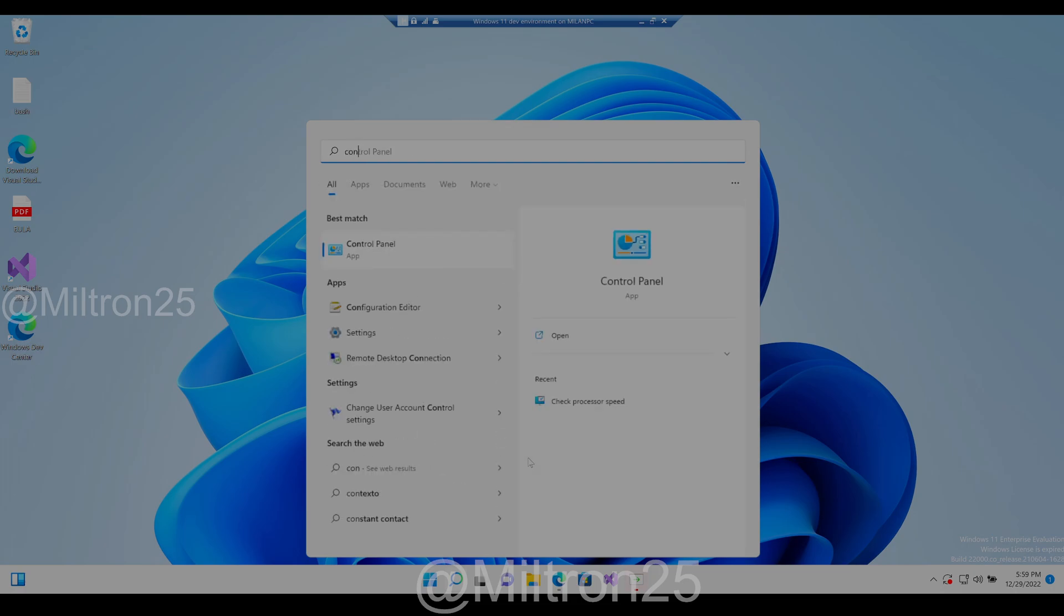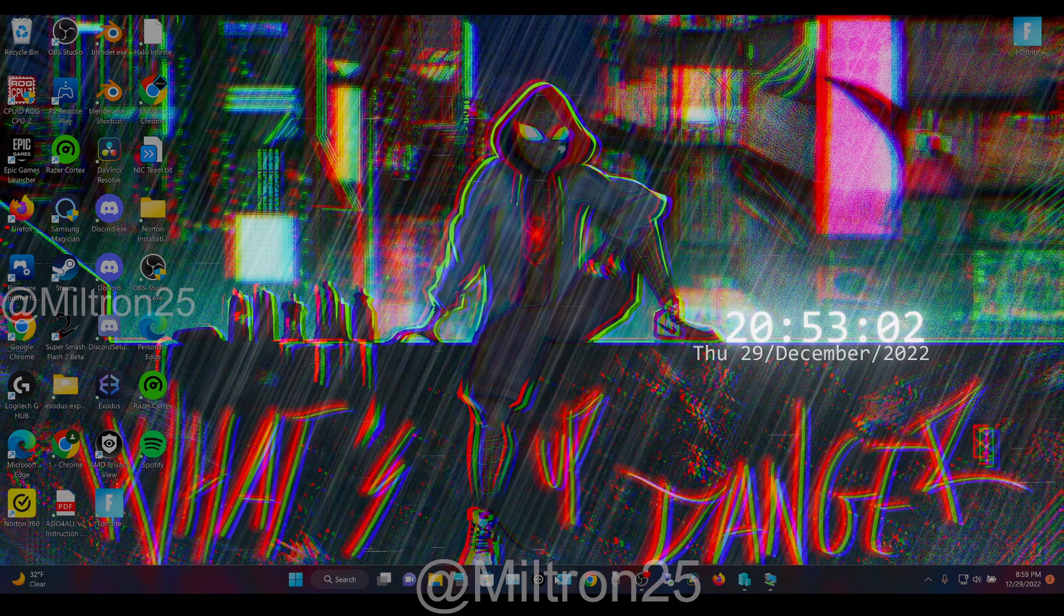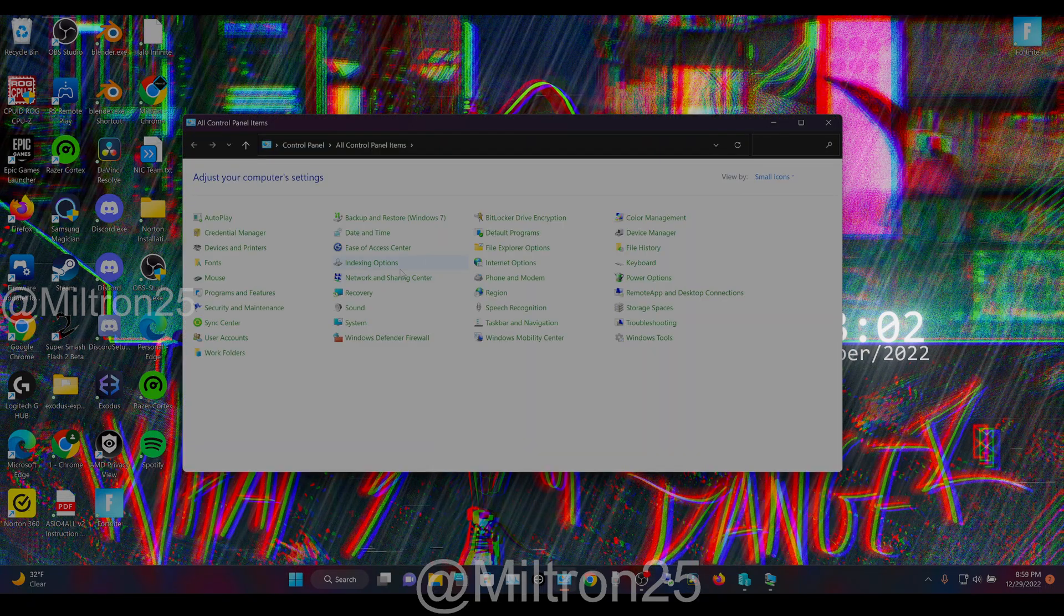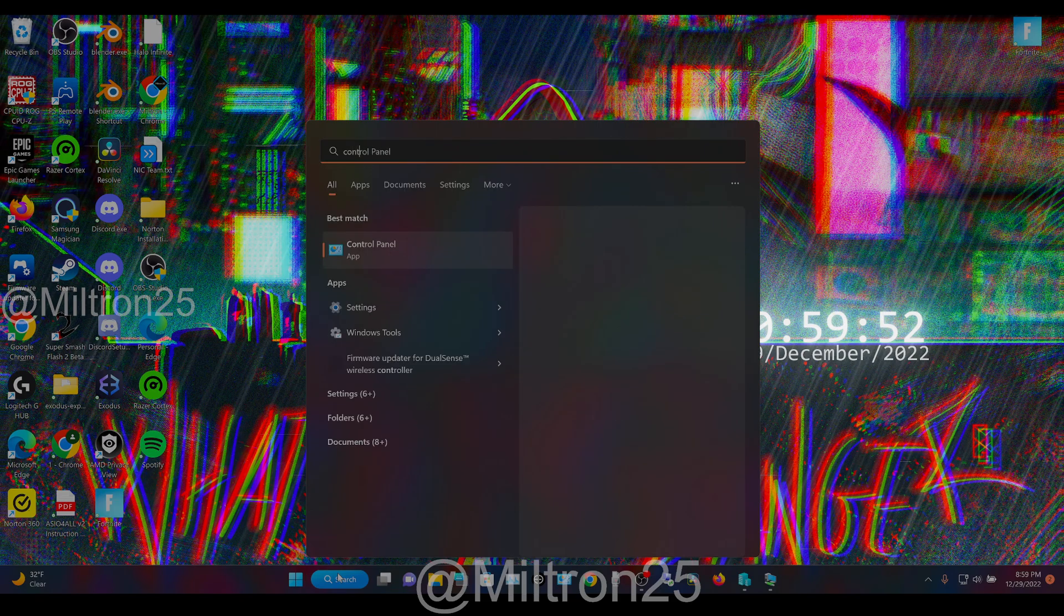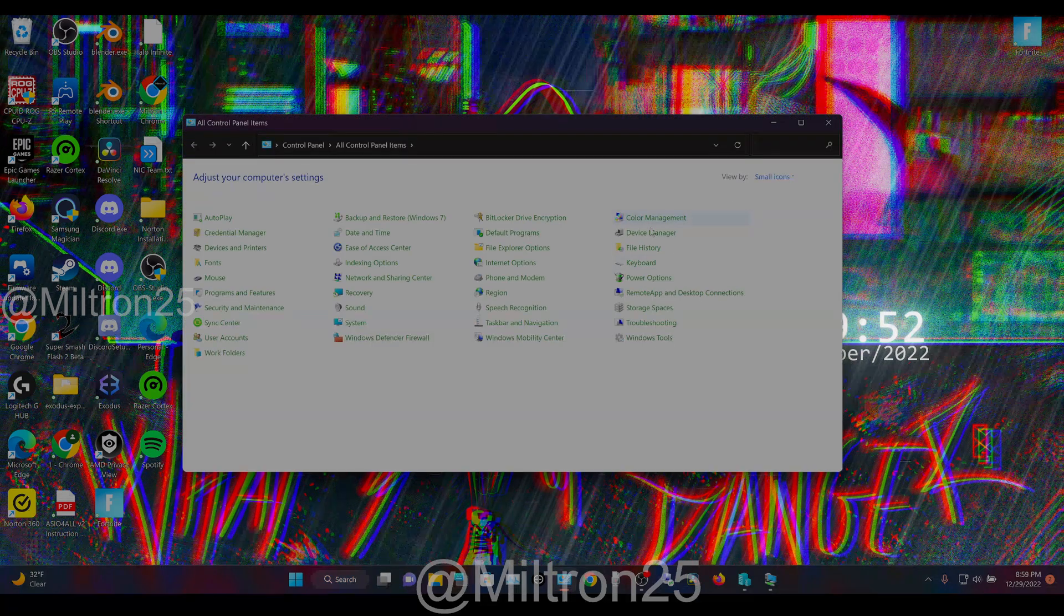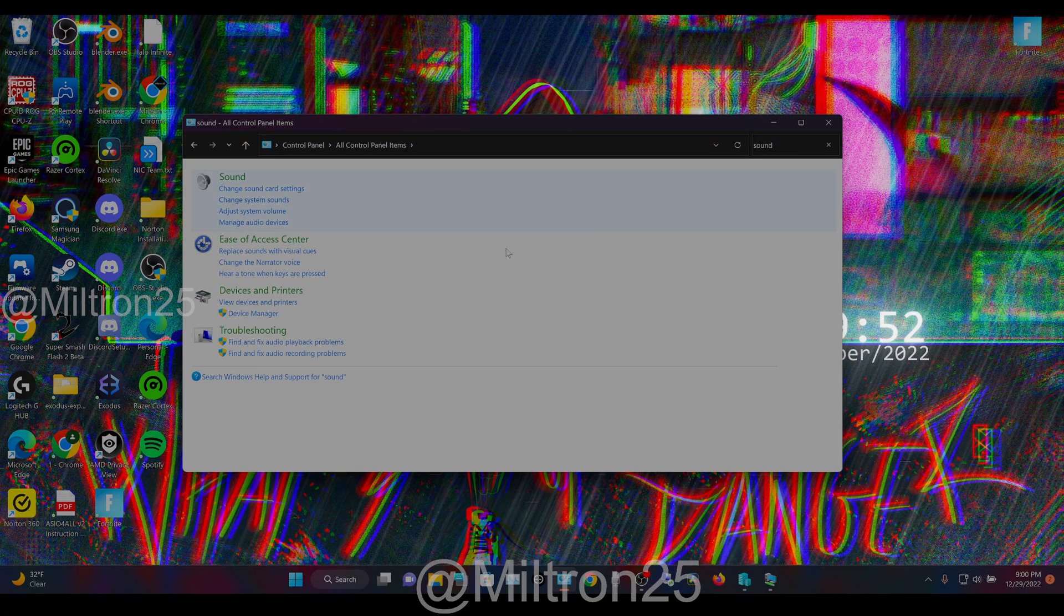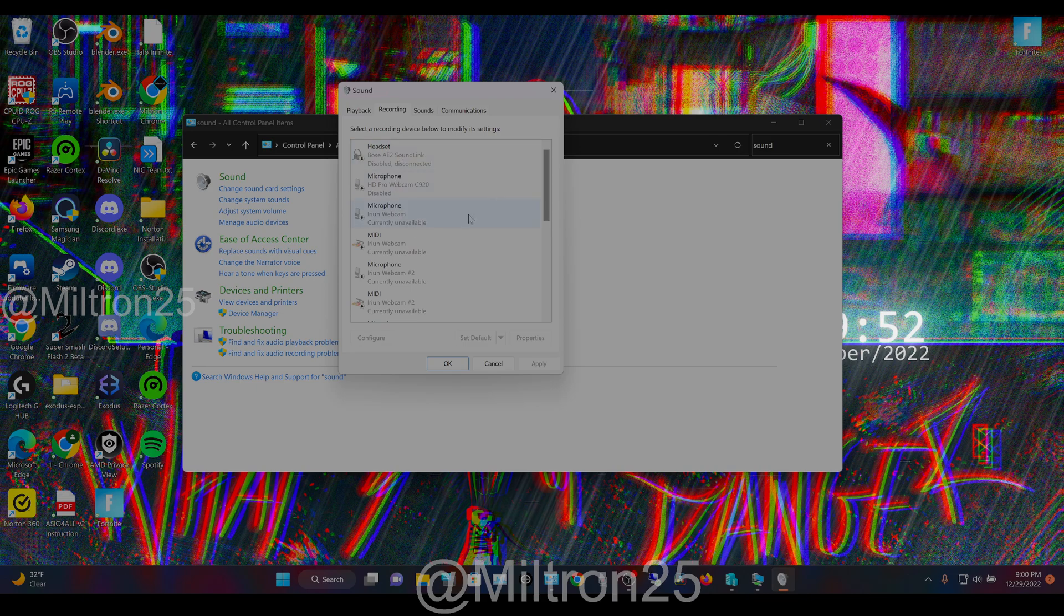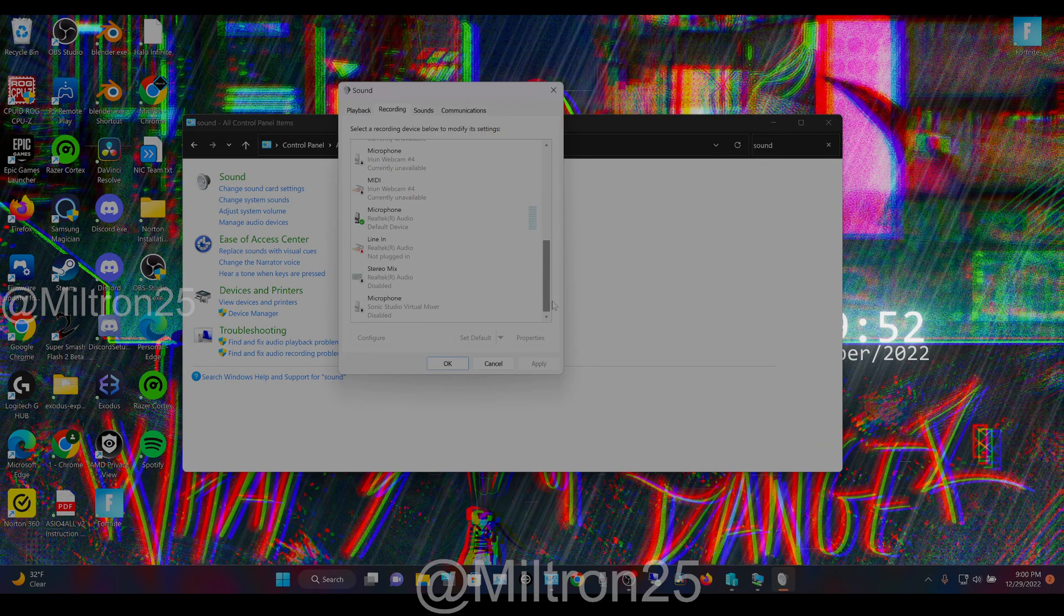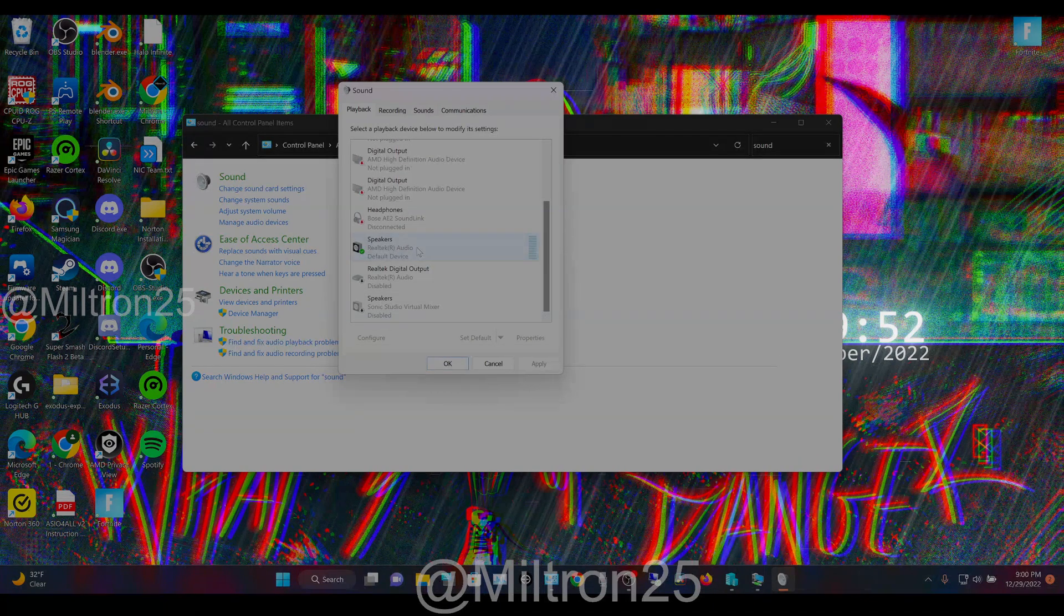But what you want to do is also go to your control panel. You can search it up here. Just search up control, and some might look different, so search up sound. This thing's gonna pop up. Hit the playback tab.